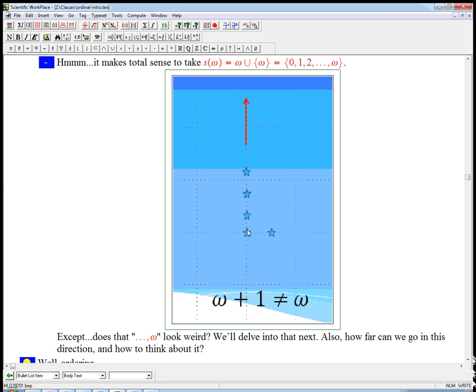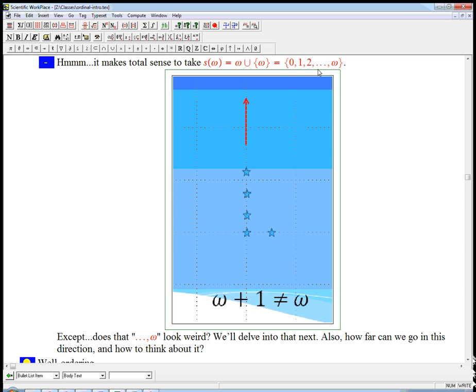And so here's a picture of it. Okay, the important thing for us is going to be that that omega really, really, really has to come after the dot, dot, dots. It's very important that it was something that, to define it, we actually needed all these things created in the first place, or at least to know they were out there. So the picture is, here's zero, one, two, three, et cetera, dot, dot, dot, and then we kind of start over with this new thing, omega.